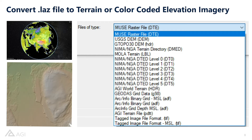STK can use the LAS file both indirectly and directly. In the top left-hand corner we can see color-coded elevation imagery, which can be natively read inside of STK — this works well with LiDAR because it shows distances in different colors. In the bottom left-hand photo we also see color-coded elevation imagery. To the right we have all the different file types that STK can natively read and use as terrain.